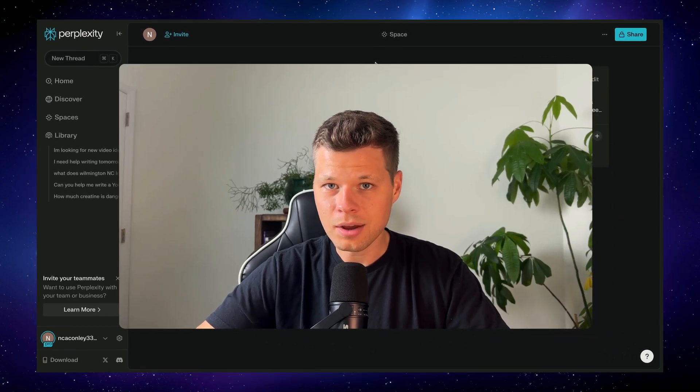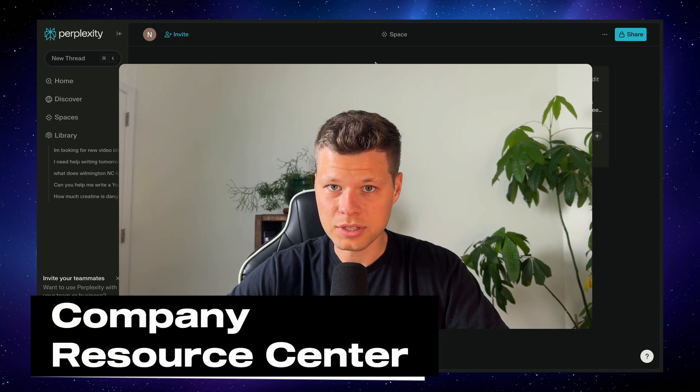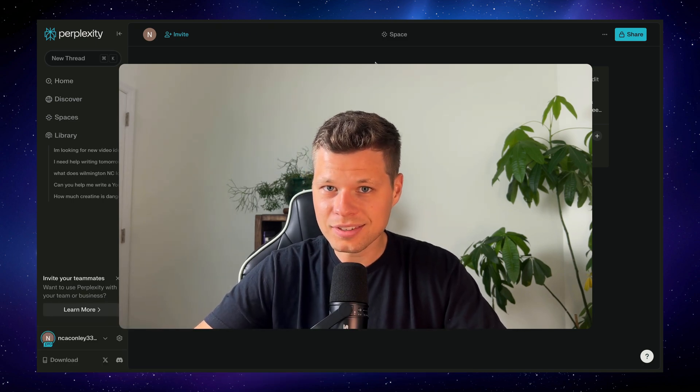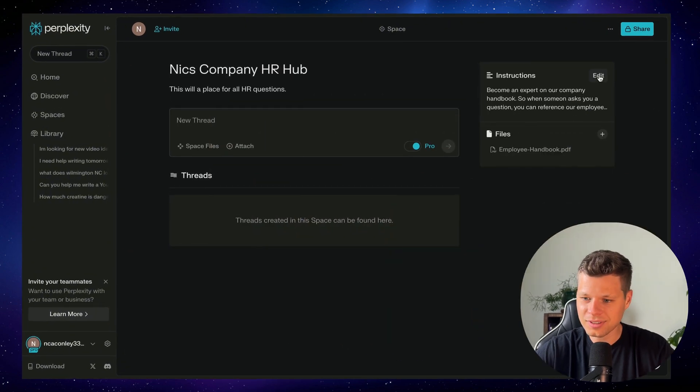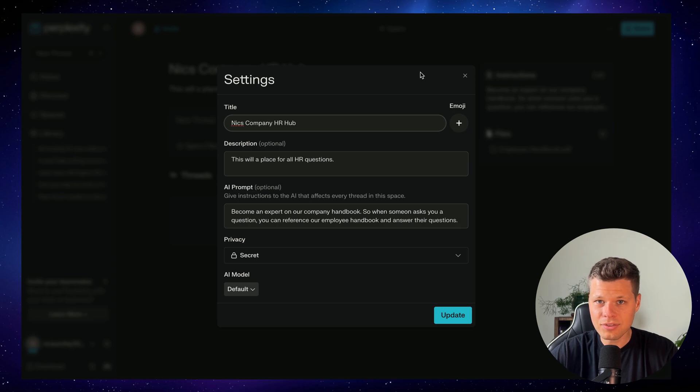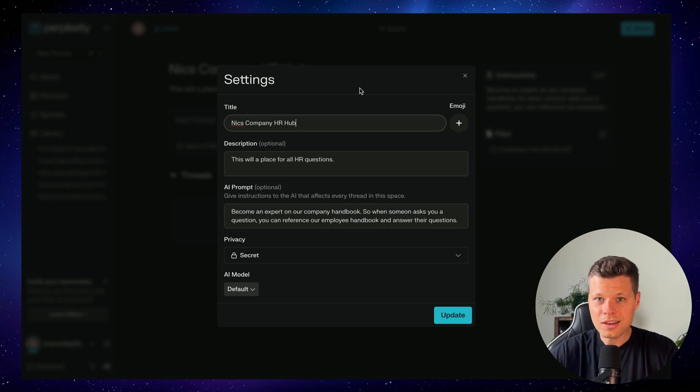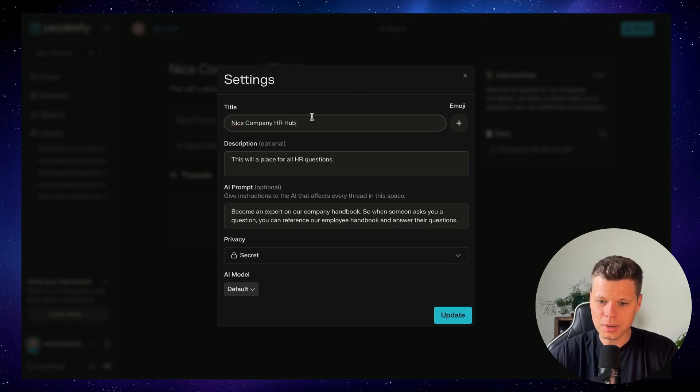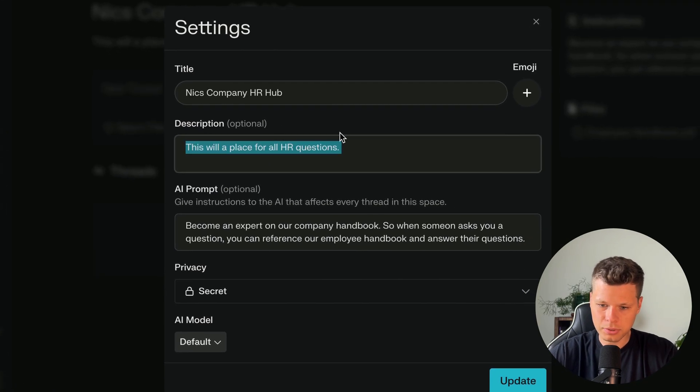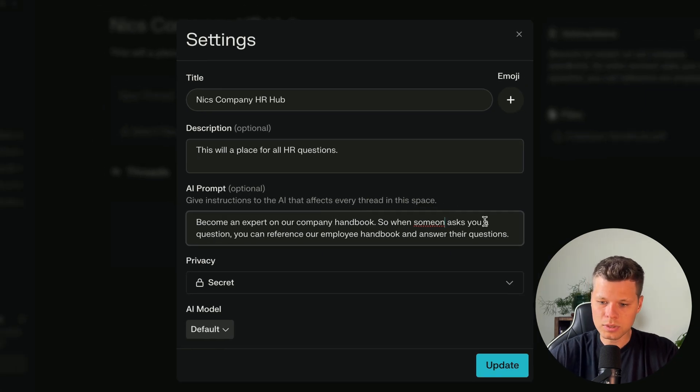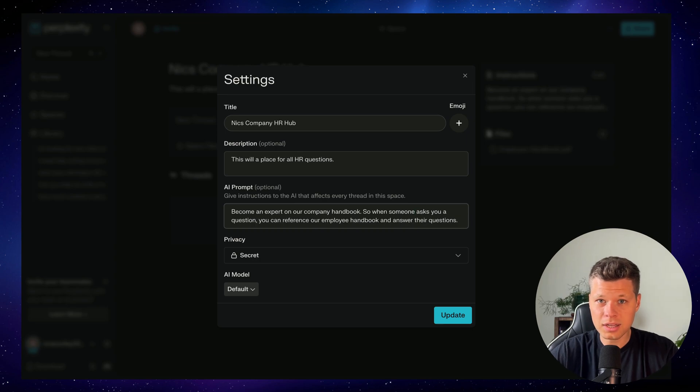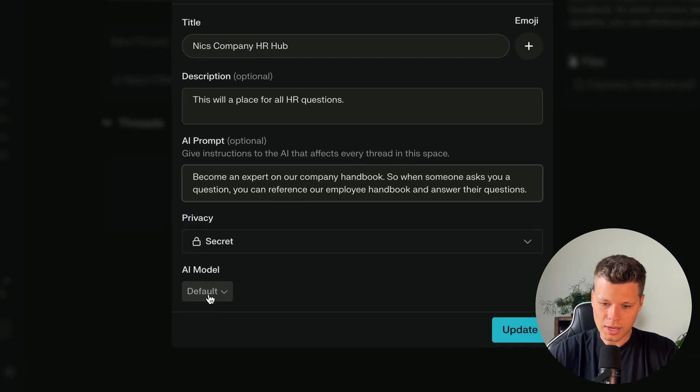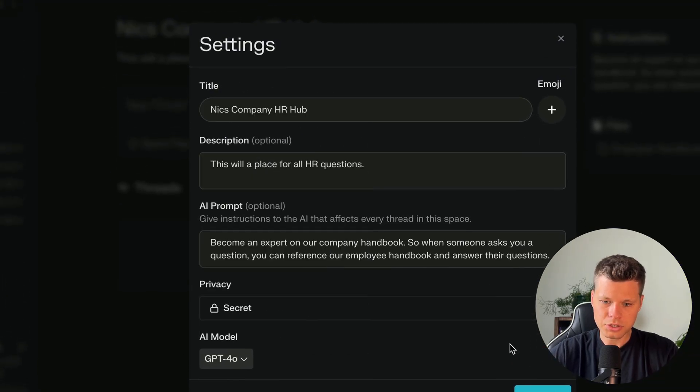Now let's jump into number two, which is going to be a company resource center. This is essentially building your own AI agent and replacing a department in your company. So let's take, for example, let's say that I had a company and I wanted to have a human resources department. So if you're only like a company of five people, you probably don't have someone for HR. So you can create your own HR resource hub here. So in this example, I went ahead and put Nick's company HR hub. This is a place for all HR questions. And the prompt is to become an expert on our company handbook. When someone asks anything about that company handbook or anything about human resources at the company, it will go through that handbook, become an expert on it and give the answer. I'll go ahead and use GPT-4.